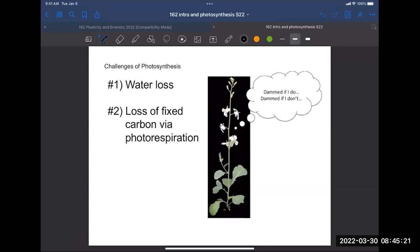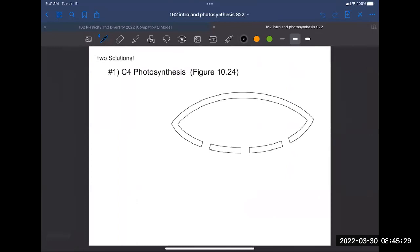Conditions under which photorespiration is going to be much more common. Today we're going to start by looking at two solutions that involve recruiting a different enzyme to fix carbon. Fixing carbon means taking atmospheric CO2 and attaching it to some molecule inside the plant. In C3 plants that's done by rubisco, but there are plants that use a different enzyme for that first step. We're going to look at two solutions that have evolved, and the first one is called C4 photosynthesis. Most plants are doing C3 photosynthesis - that's what you learned about in Bio 161.